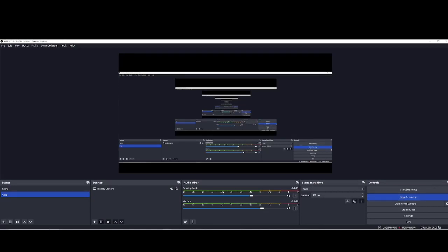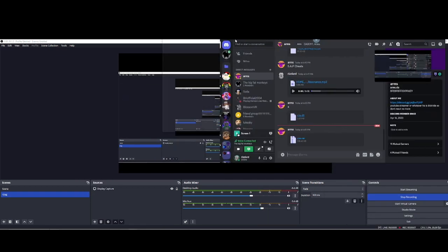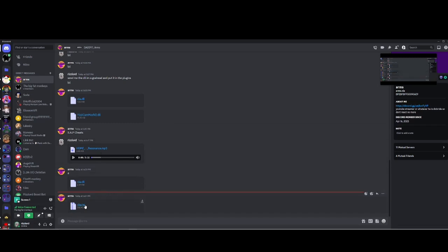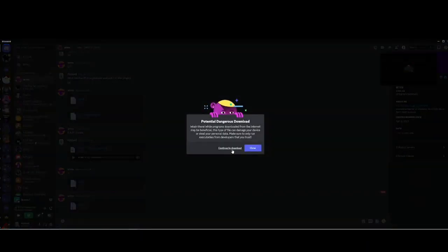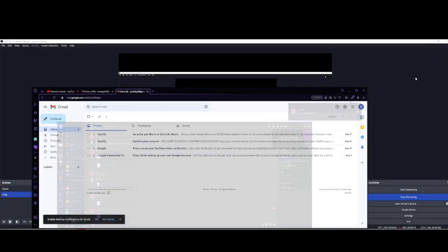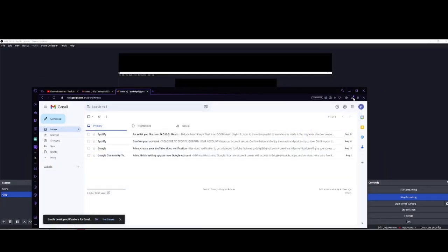Alright, so this is going to be a quick tutorial on how to get CIA menu. Whoever buys this is going to have this, and it's going to download. Once you download it, you have to have WinRAR installed.